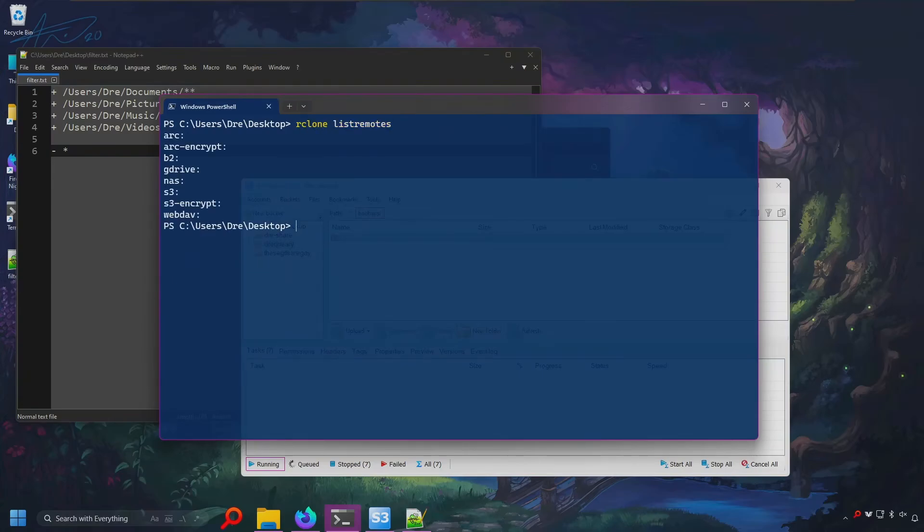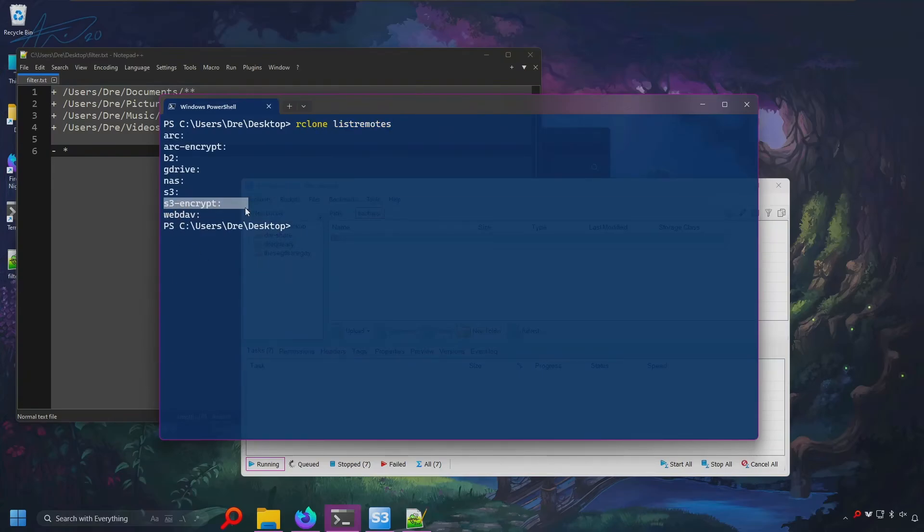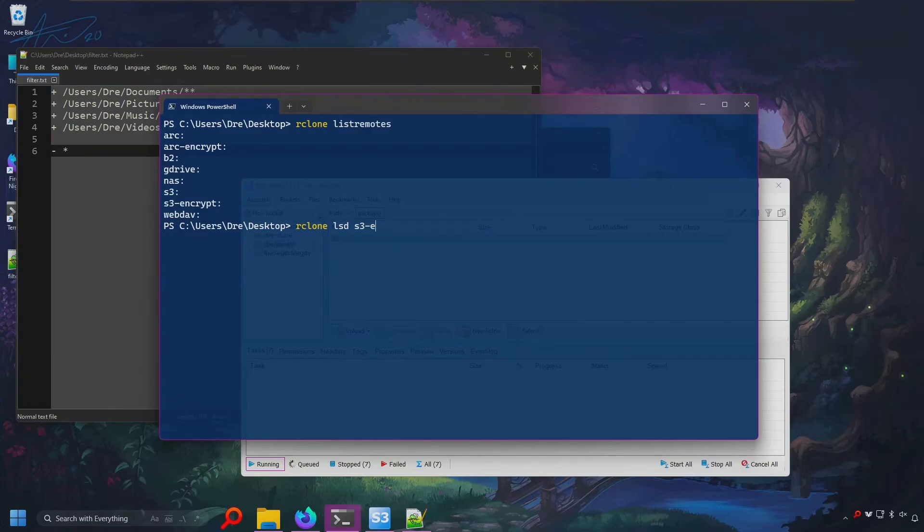Rclone list remotes. We now have our S3 encrypt, which points to the backups folder. So now let's do lsd. We've got nothing.